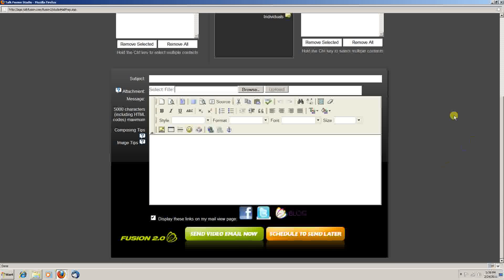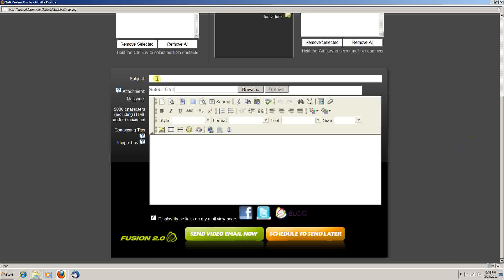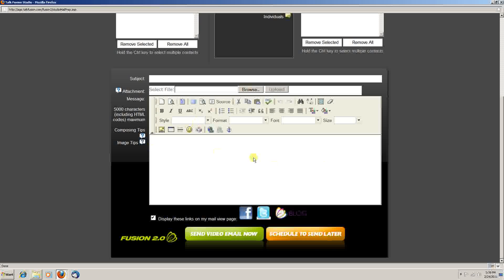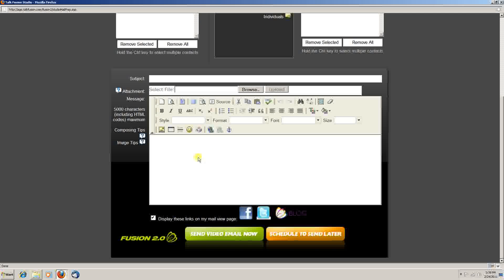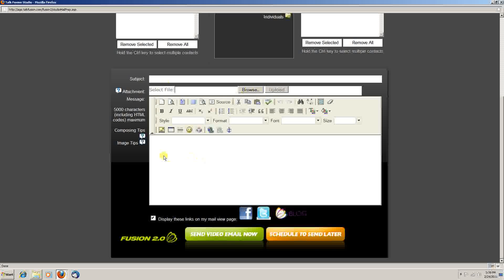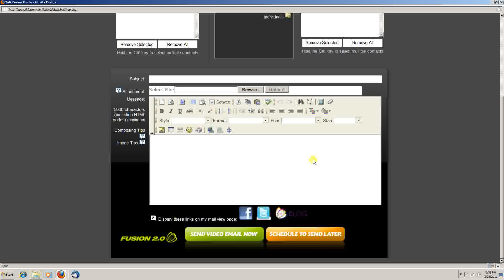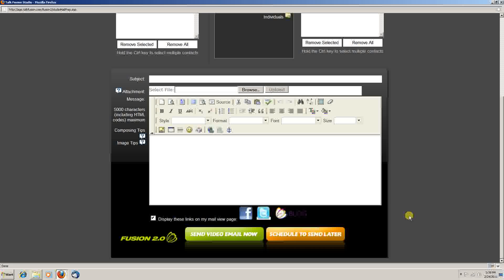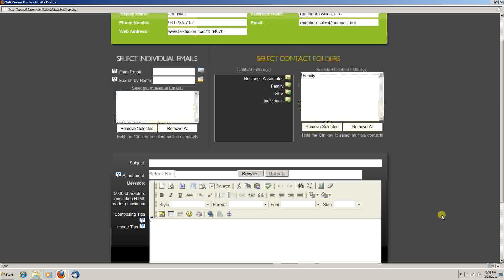Below that, you have a subject line, an area for attachments, and a typical text email area that's just like just about any other email program you've ever used. So you can actually put a subject line, attach something to it like a picture or a document, and a little message to go along with the email describing it. Once you've got that all done, come down to send your video email now. You click that button and the email gets sent to everyone that you've sent it to.